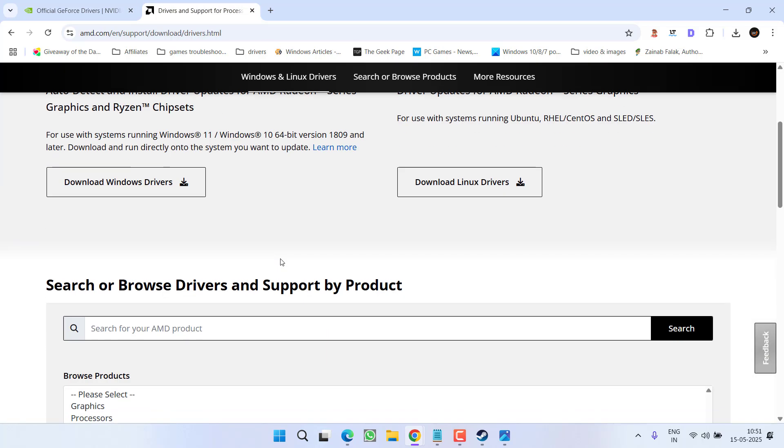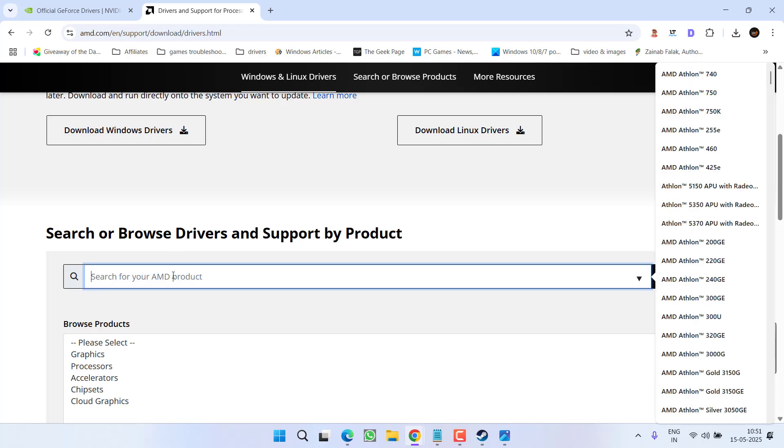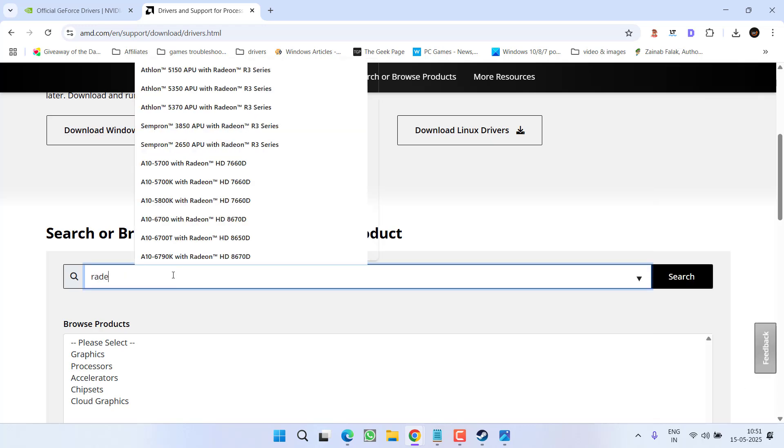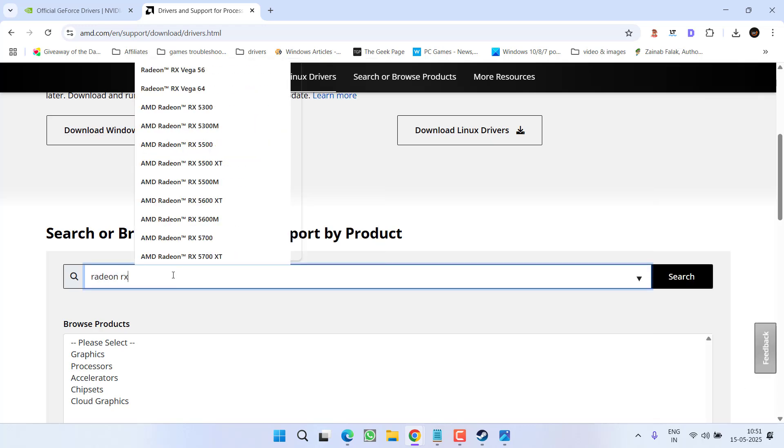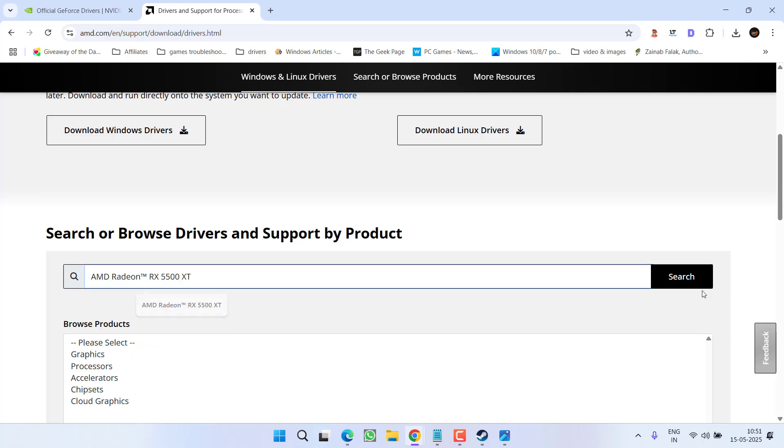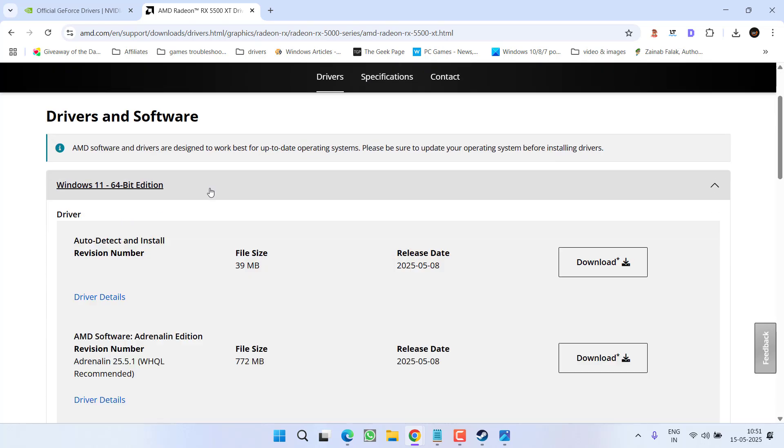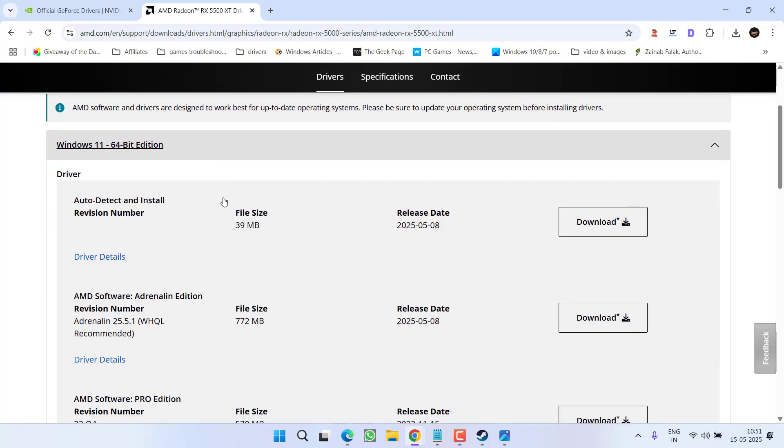In case of AMD, again open up the official website. Type in the details of your AMD, like at my end it is Radeon RX 5500X. Once you hit the search option, expand depending on the type of Windows you have.